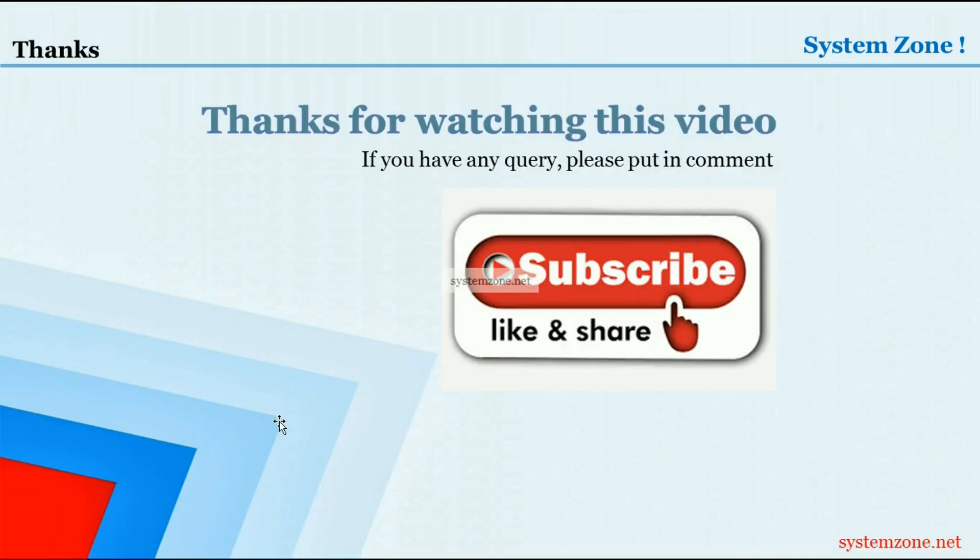Thanks for watching this video. If you have any query please put in comment, and if you are a newcomer don't forget to subscribe to our channel. Bye bye.